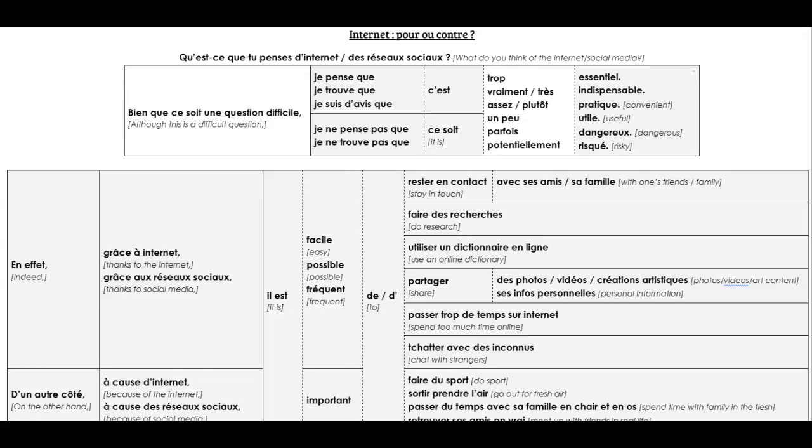Bonjour tout le monde, bienvenue sur un nouveau sentence builder. I'm just thinking now, I don't know what to call them in French.